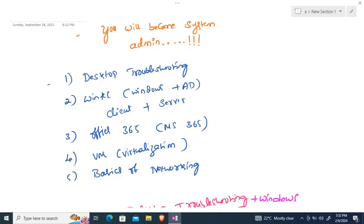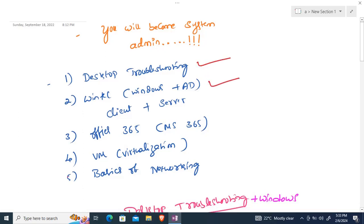This is the first video of the series. As I mentioned, companies are expecting their candidates to know minimum four to five technologies. The technologies we will cover one by one are: first, Windows plus Active Directory; then Windows plus Active Directory plus Office 365; followed by virtualization; and basics of networking.